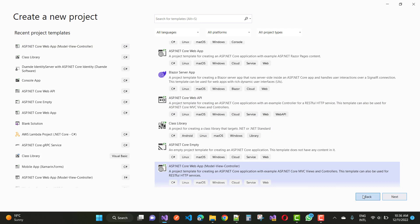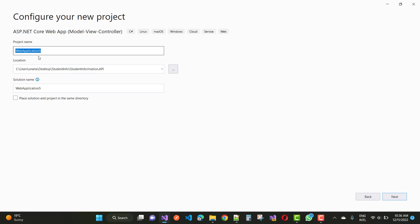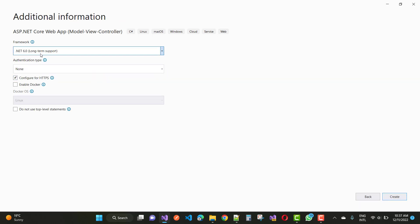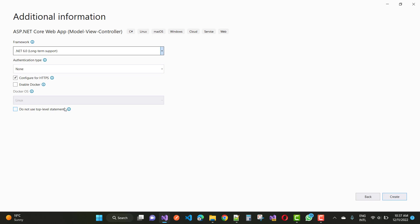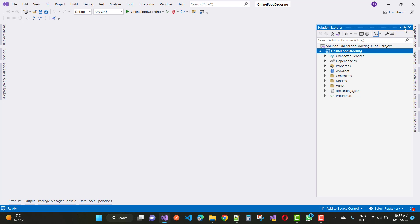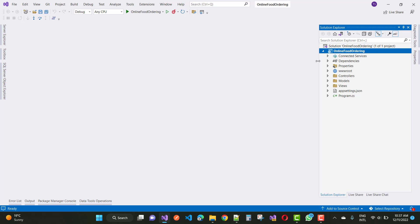Select ASP.NET Core Web App Model-View-Controller and start the project. Set the project name to 'Online Food Ordering'. Click Next, and set the framework to .NET 6.0 (long-term support — .NET 5.0 is out of support). Select 6.0 and configure for HTTPS, enable Docker if needed, and do not use top-level statements. Leave the rest blank and click the Create button. In the Solution Explorer, you will see the online food ordering project with connected services, dependencies, properties, wwwroot folder, Controllers, Models, Views, appsettings, and program.cs file.